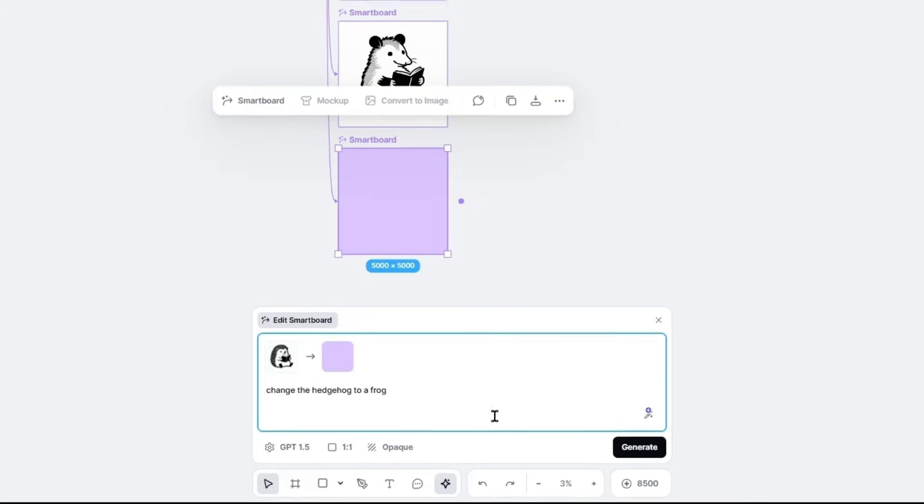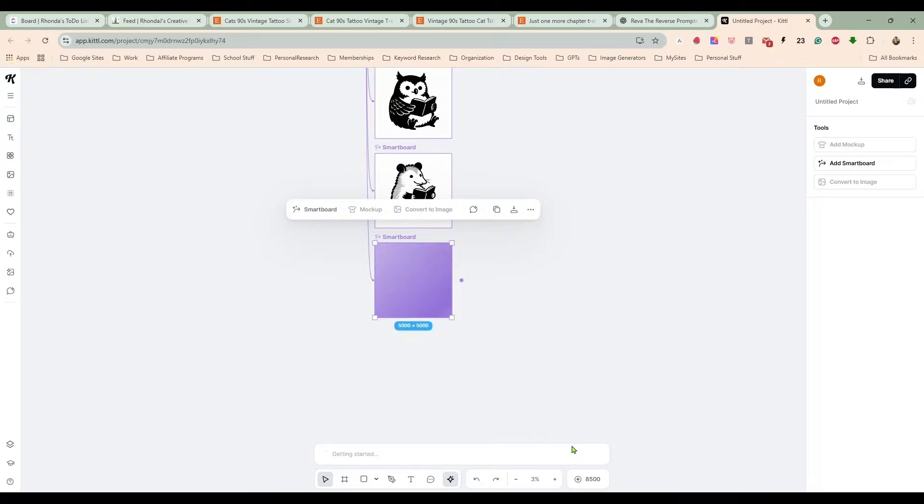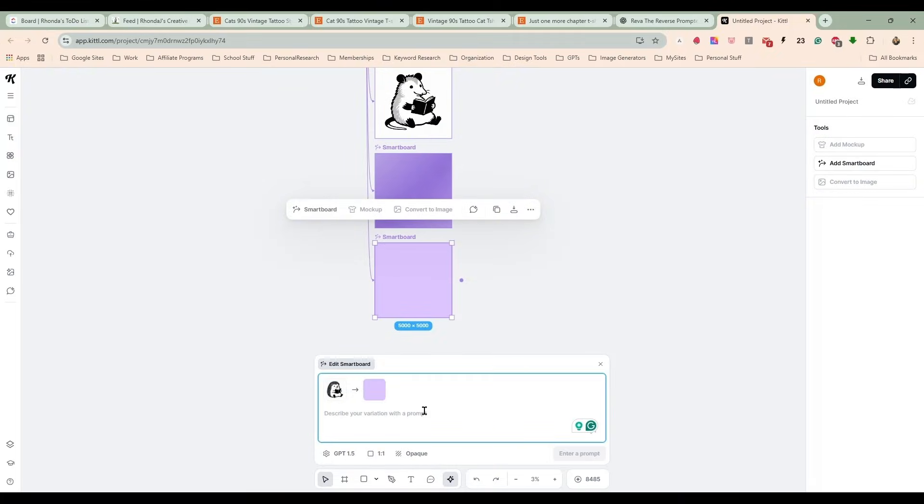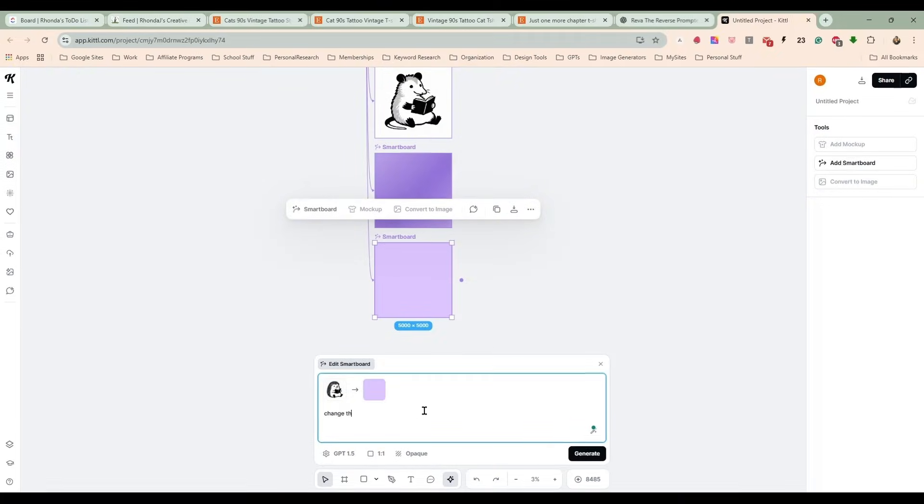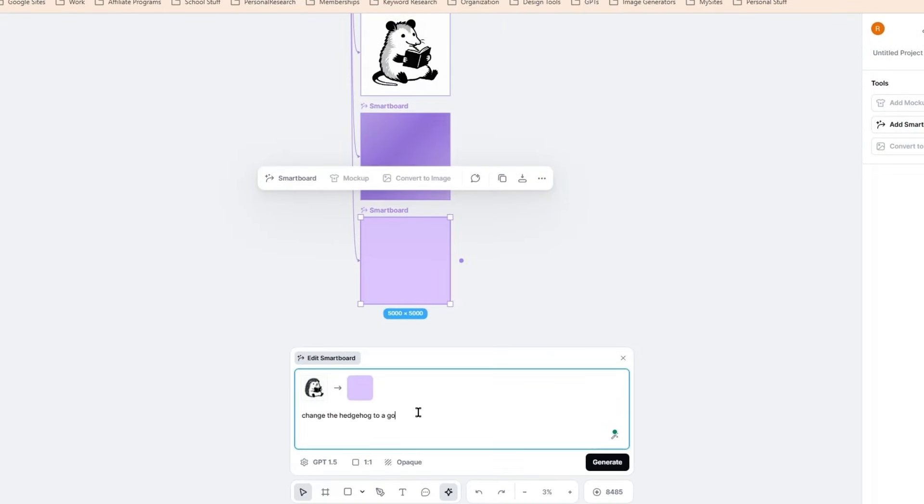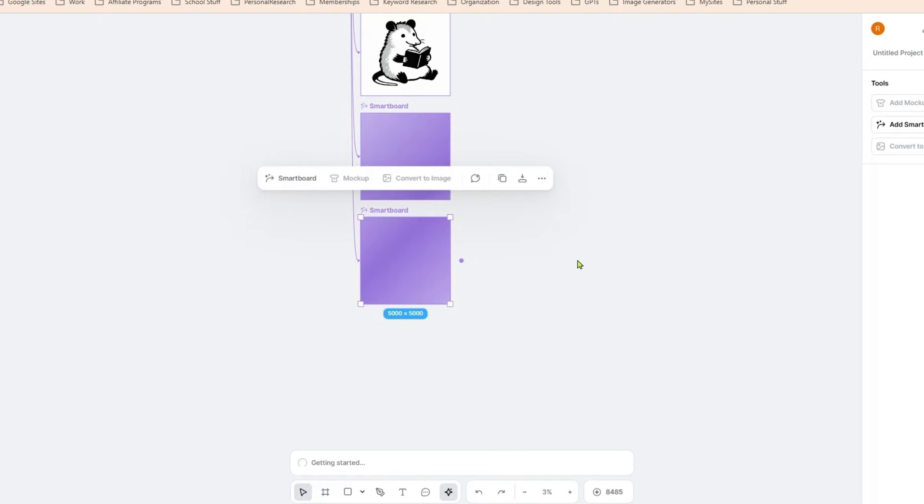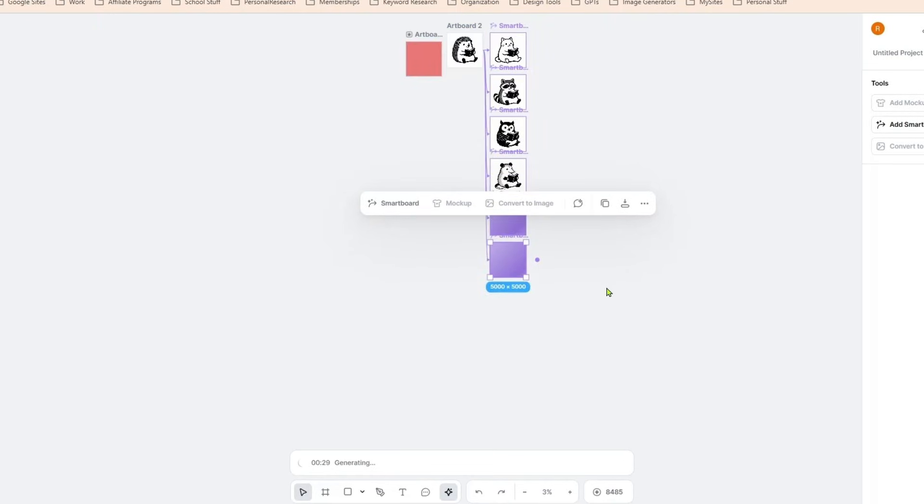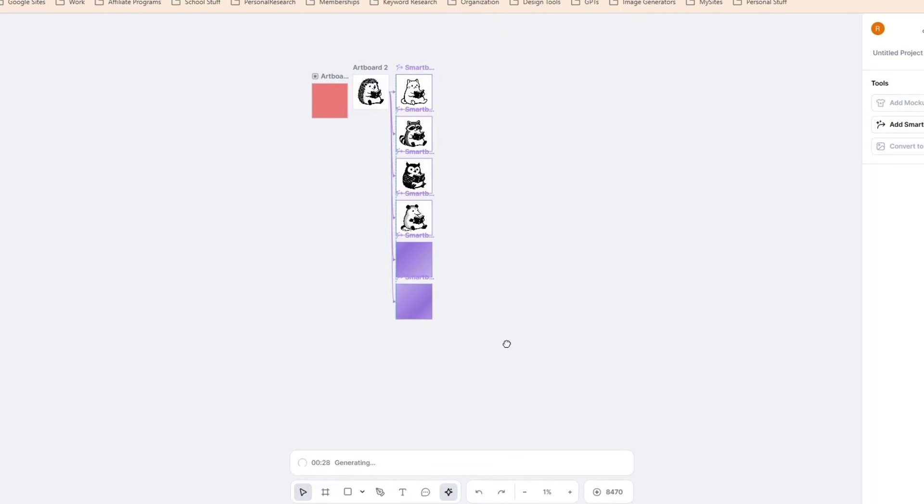Change the hedgehog to a goose. Let's see how many we have here. Now we have one, two, three, four, five, six, seven.